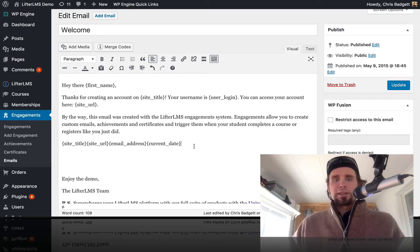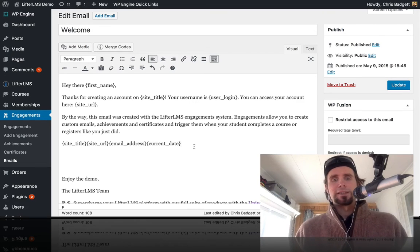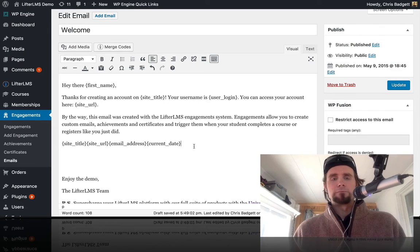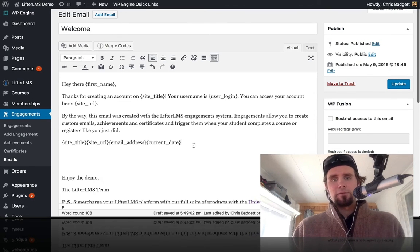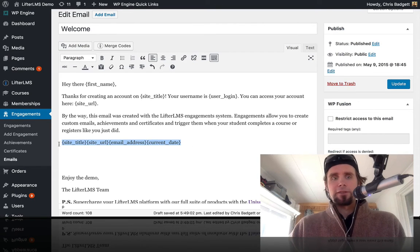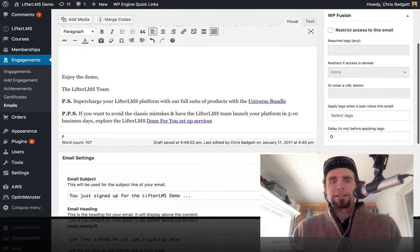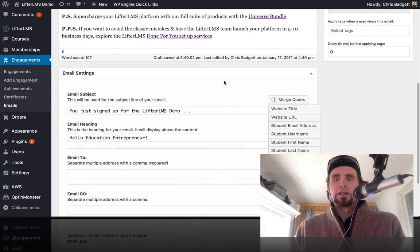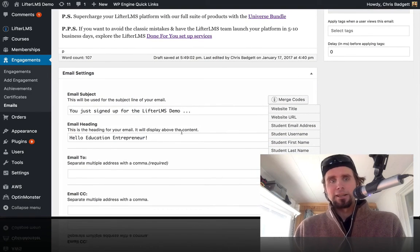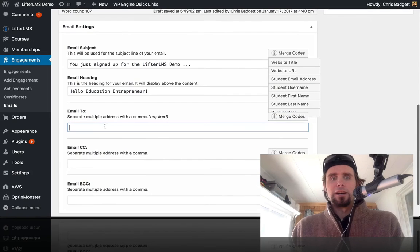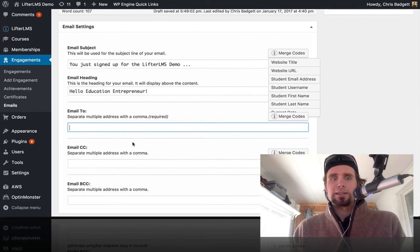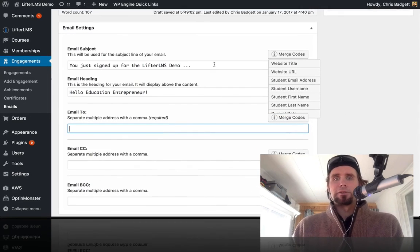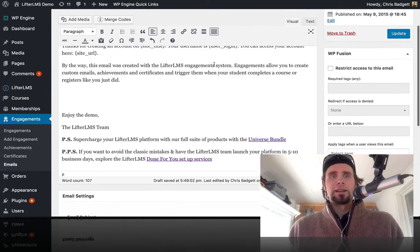And you can use these merge codes in other places like in the certificates, but really more specifically focused on this email engagement. You can see down here where you can also use these merge codes in the subject line, the email heading, and we have this CC and BCC, you can use merge codes in there too if you like.